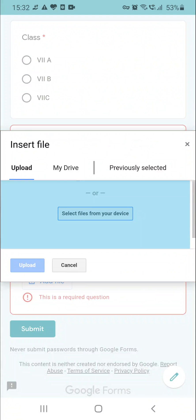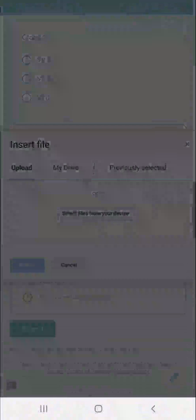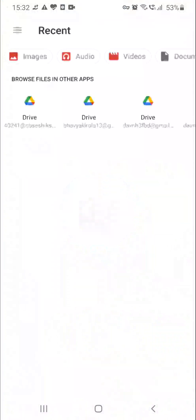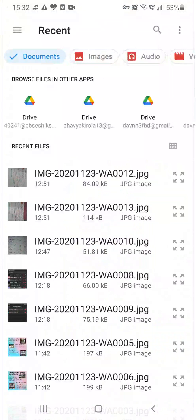Select file from your device. Select file option — in some phones there may be a different option. From the file option, look at the top of the screen: you can see images, audio, video, and there is a document option. Click on the document option.